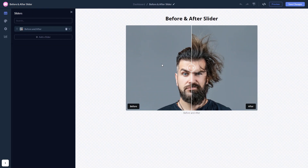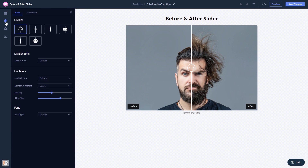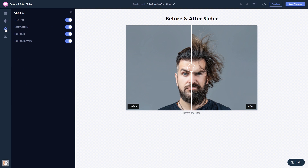Here in the editor, you can edit the content, customize the look and feel, and change the settings. When you're done, click the save changes button to save your work.